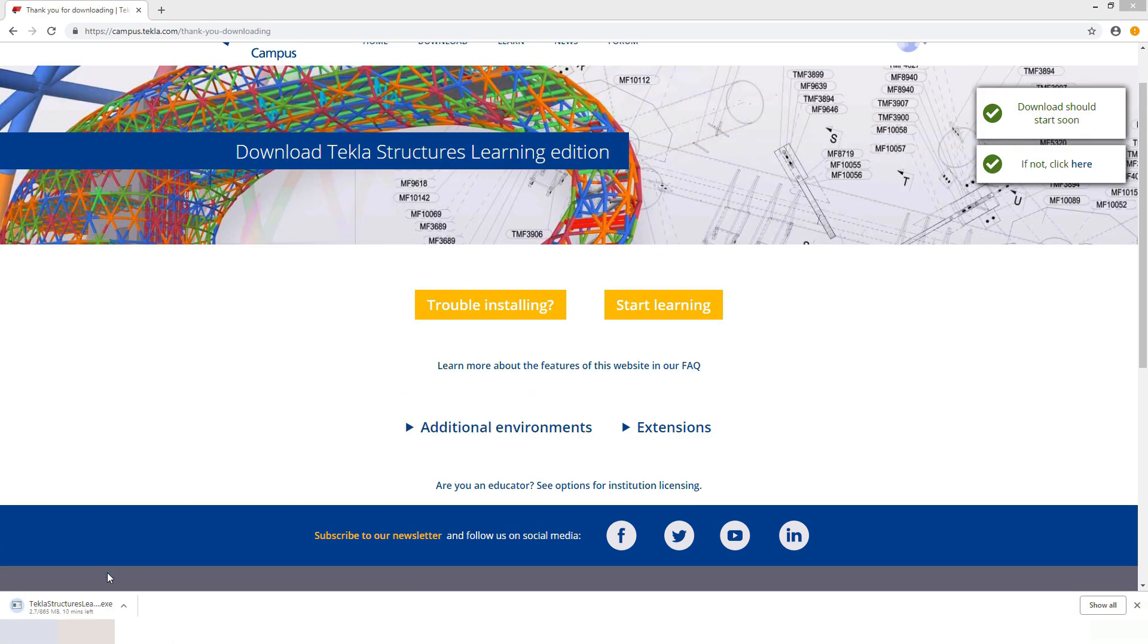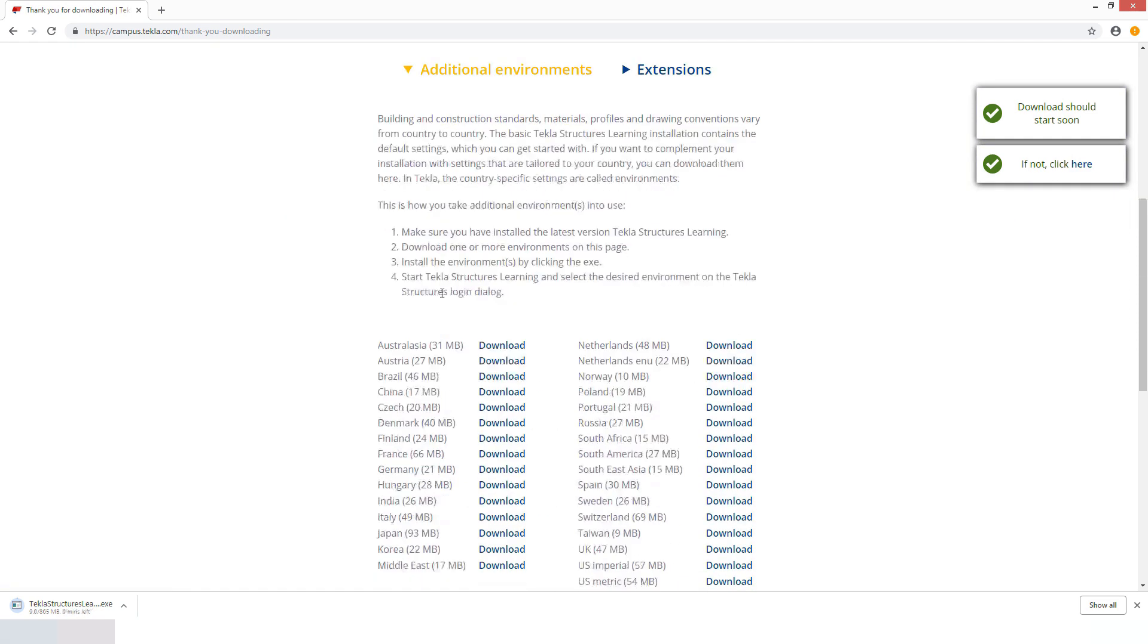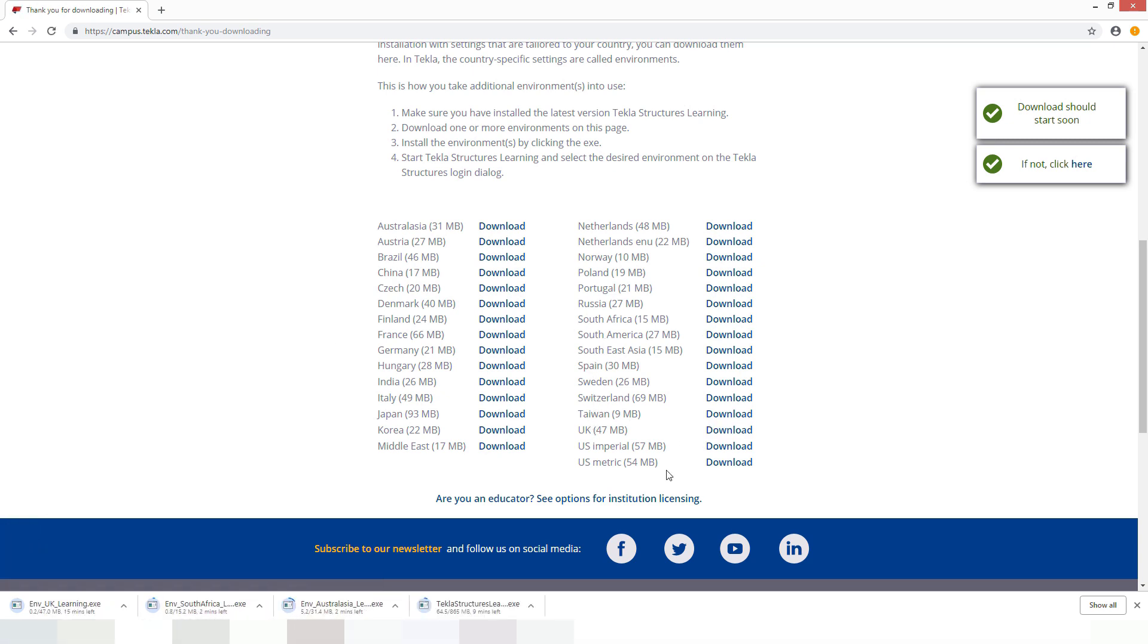There we go. Tekla has started downloading. The next thing we would like to see all of the additional environments. Have a look through the list of environments available. Pick the ones relevant to you and download those.